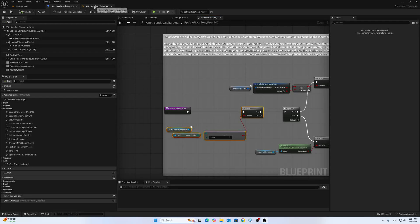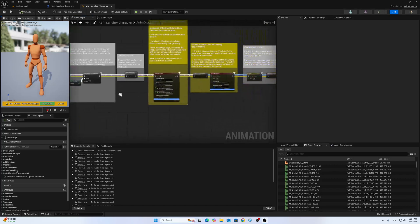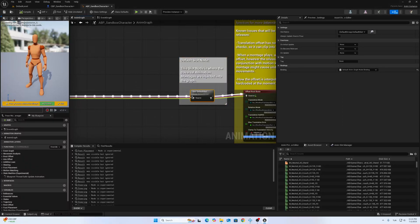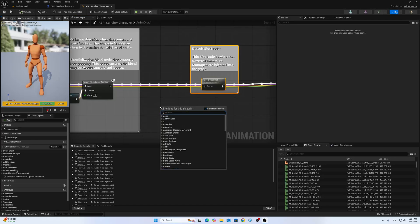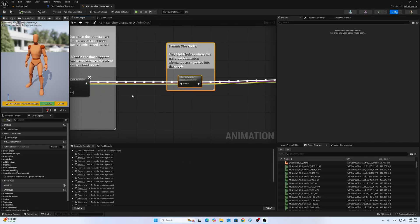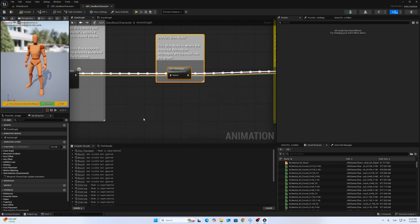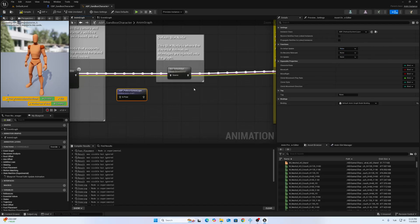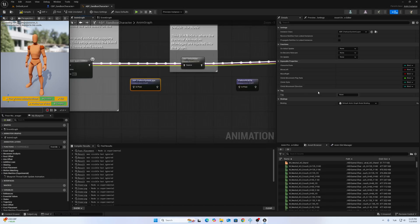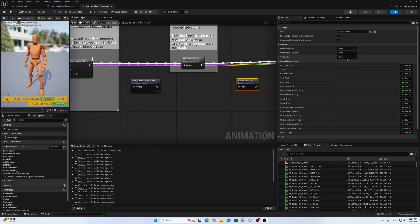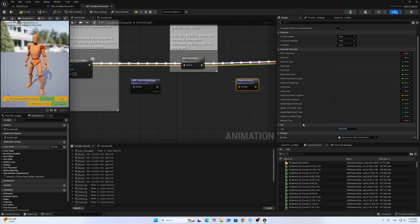Other changes inside the ABP sandbox character are not too hard. I will just add two linked graphs and that's it — I won't add variables or functions here. So call linked graph. One important part: you have to add a tag here — the parkour system layer has to have the parkour tag, and the other one has to have the parkour IK tag.